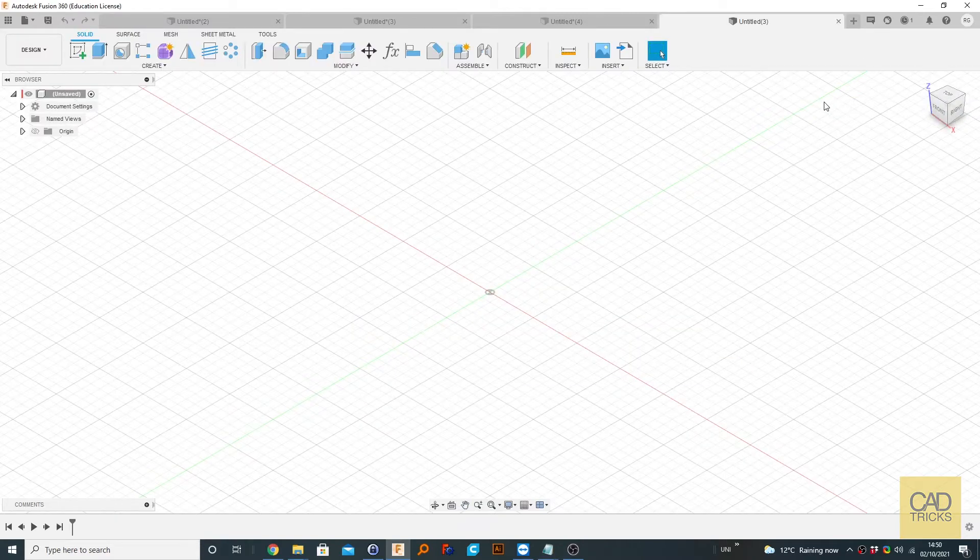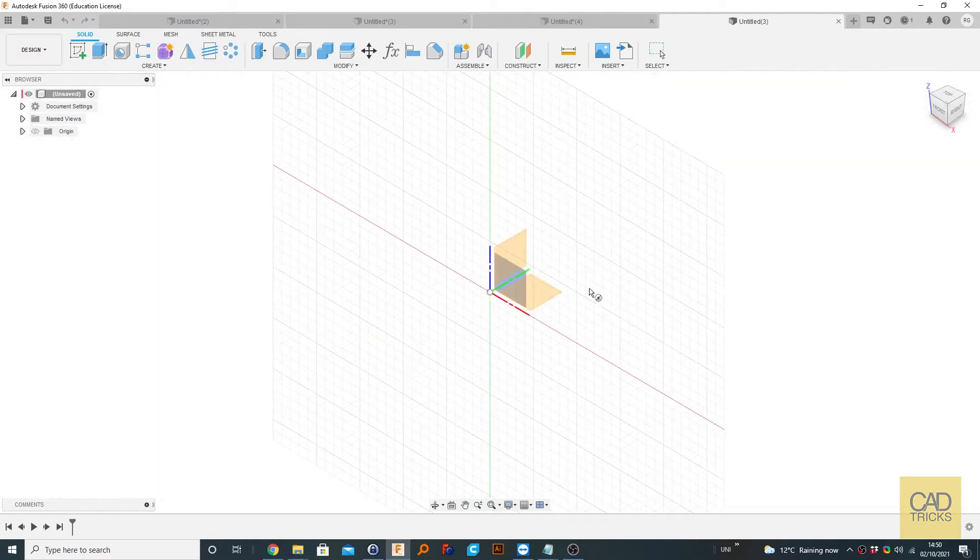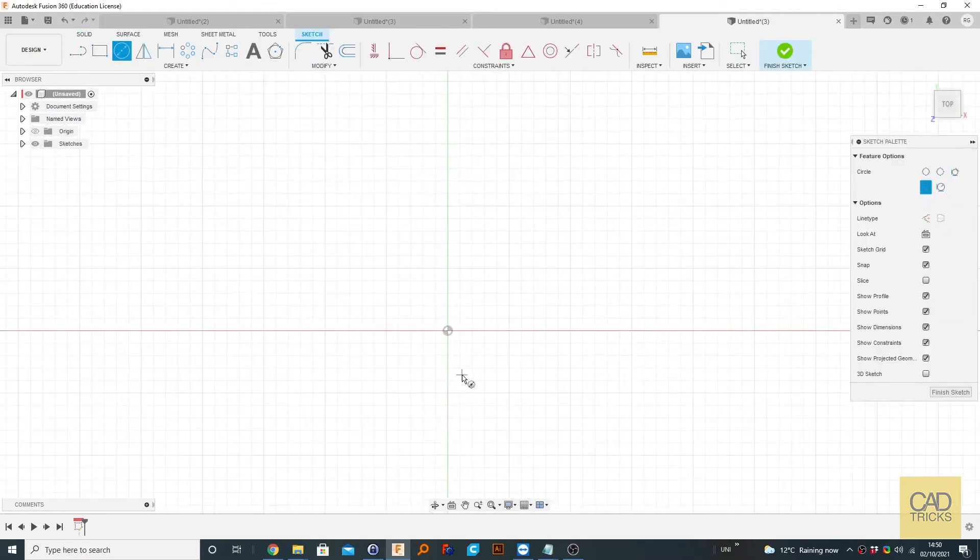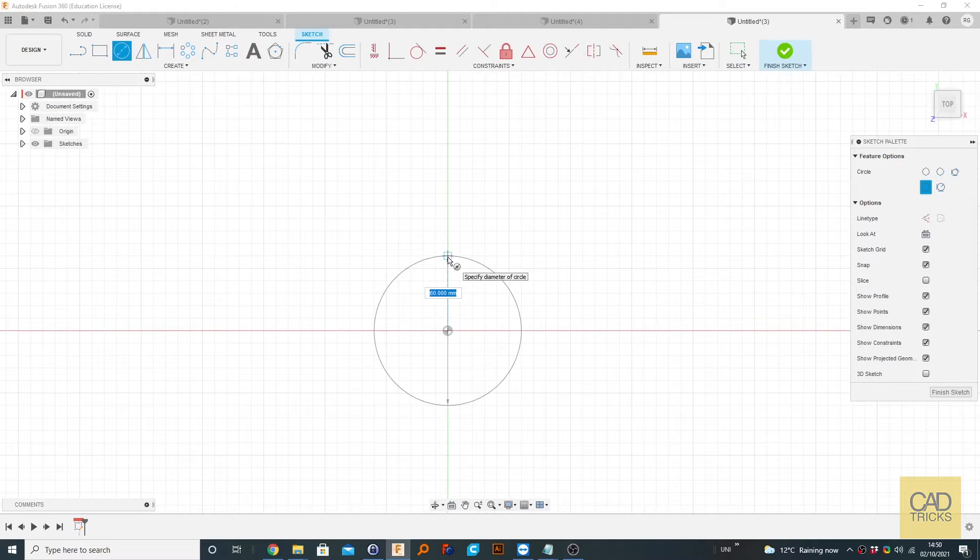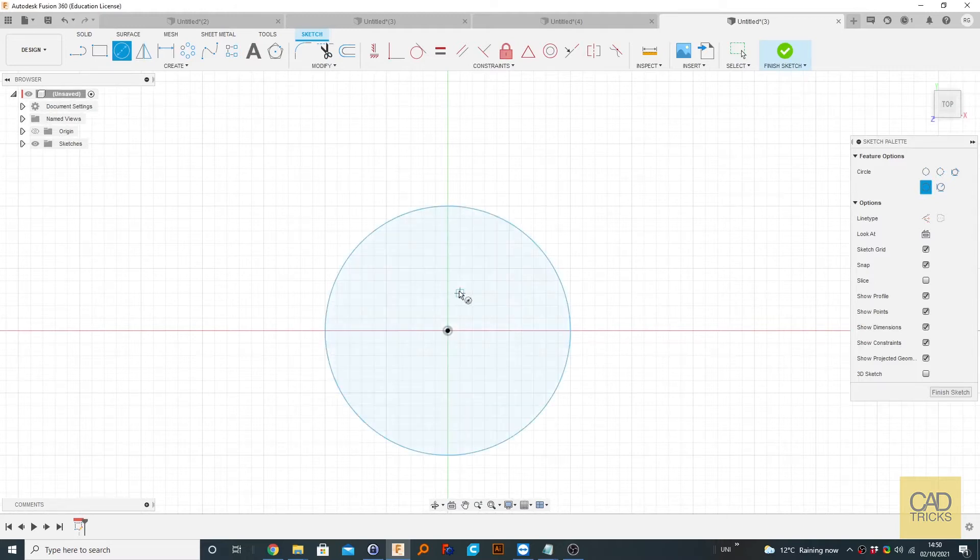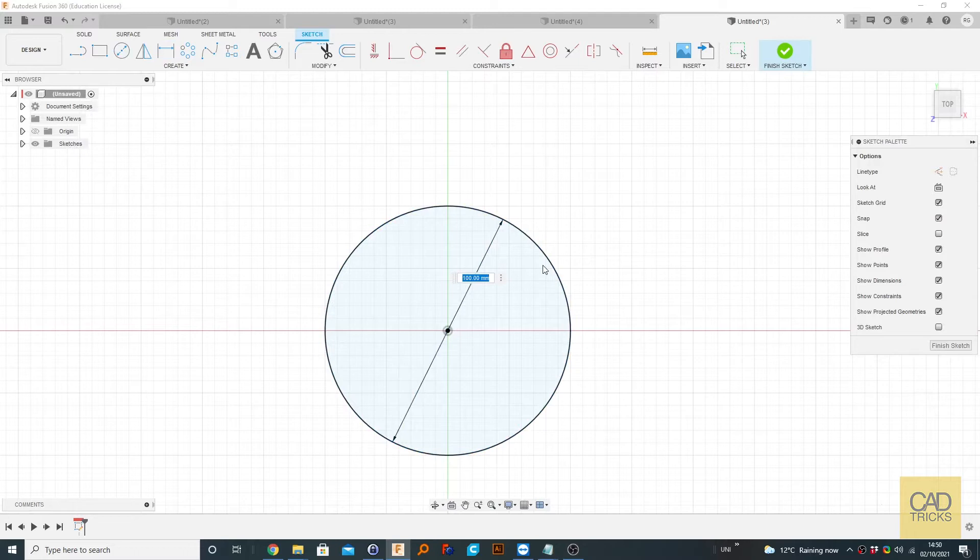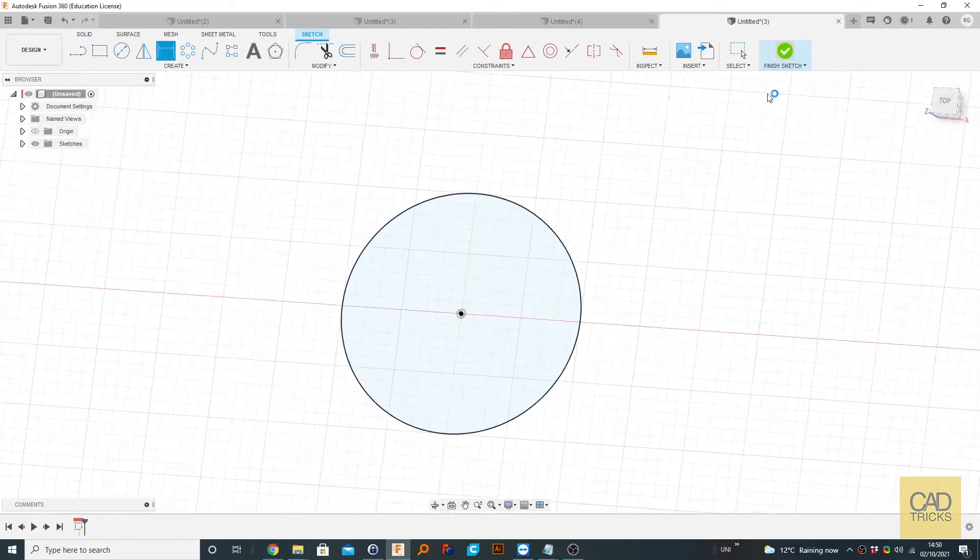We're going to create a sketch. Let's just do a circle on the bottom face. Let's make it 100. I'm going to hit D and just give that 100 as it's still blue. And we're going to go finish sketch.